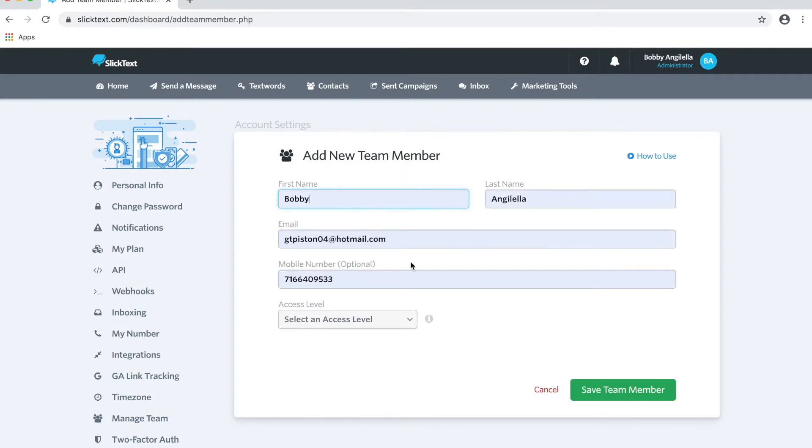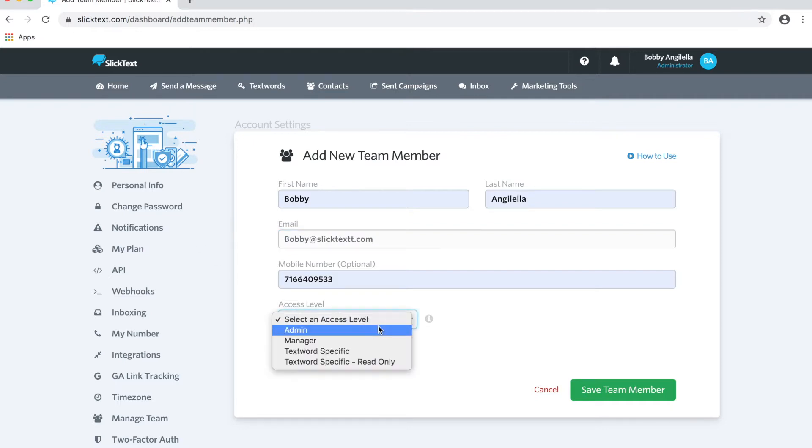We're going to fill out some information here. We'll go ahead and put in my details as a team member, and we're going to define an access level. Now, it's important to note what the difference is here in the access levels.